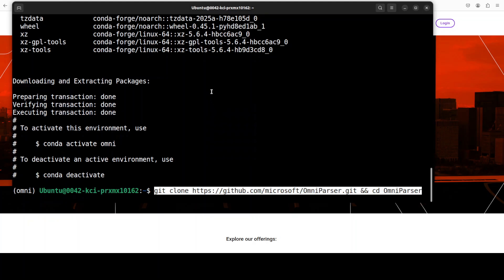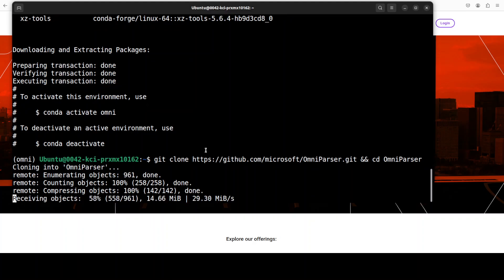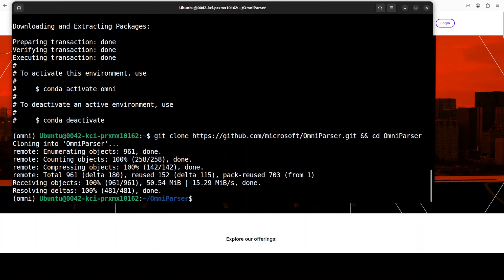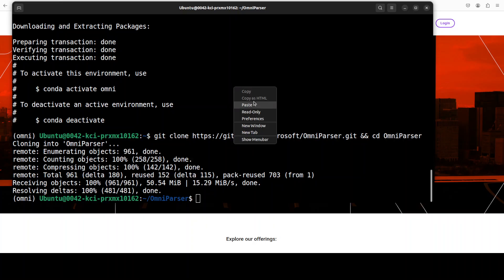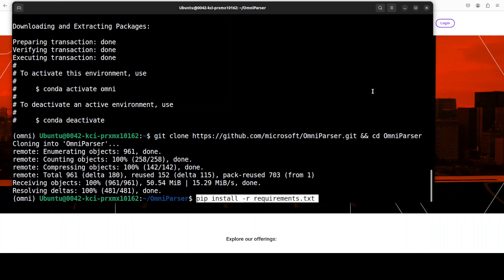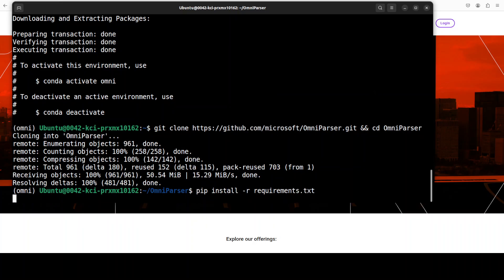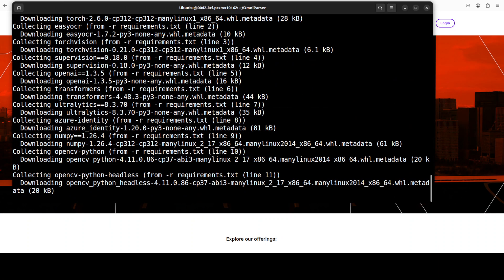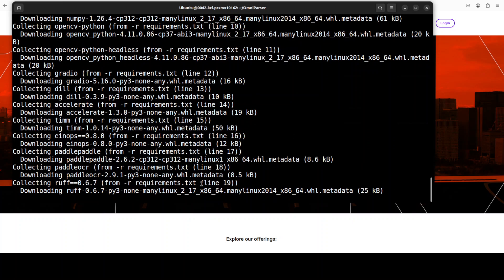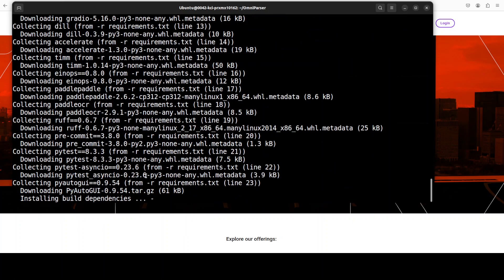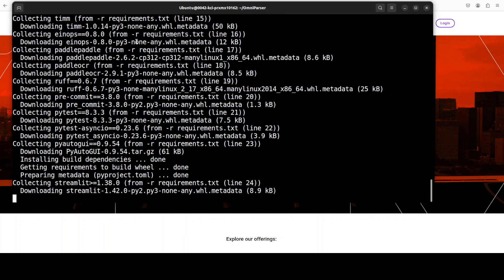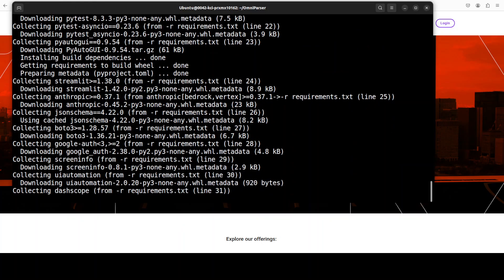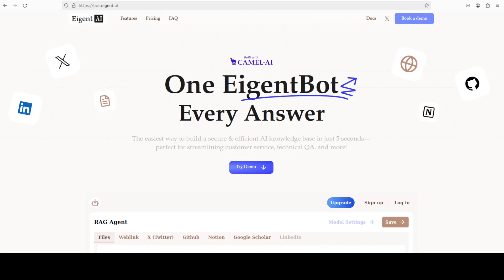Let me git clone the repo of OmniParser. You can find it from their model card too. Once that's done, all we need to do is install all the requirements. For requirement installation we just need to run this pip install. It's going to install torch, torchvision, and a lot of other stuff which is already present in their repo.